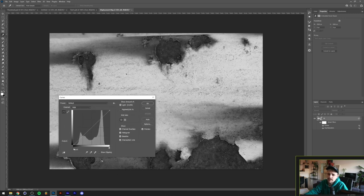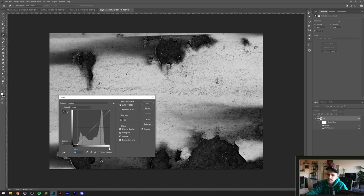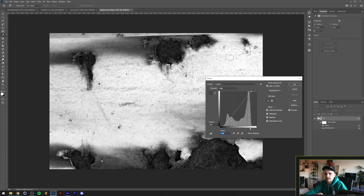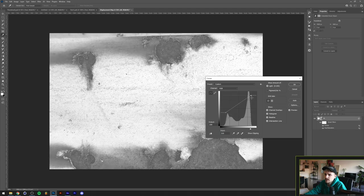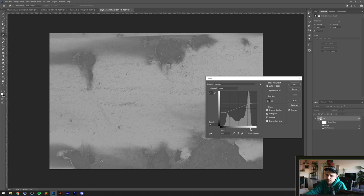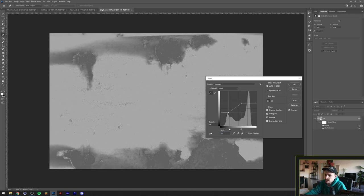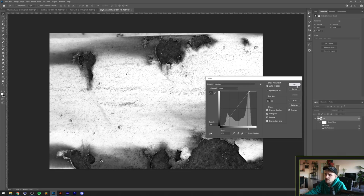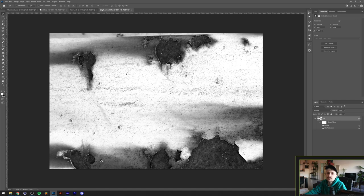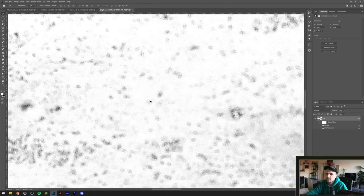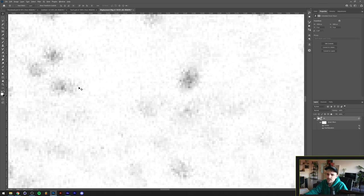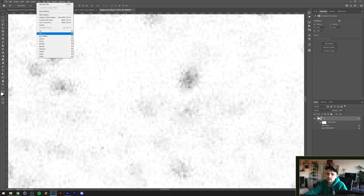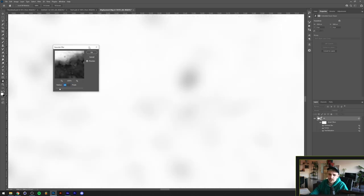Next, increase the contrast by pressing Ctrl or Command+M to bring up the Curves menu. Dragging in the left slider makes the image darker; dragging in the right slider makes it lighter. If you have a very gray or hazy-looking texture, just drag in these sliders to increase contrast. Make sure you have a lot of black and white values in your image. The last step is blurring this out because zoomed in you can see a lot of individual pixels, and each pixel will change something in our text.